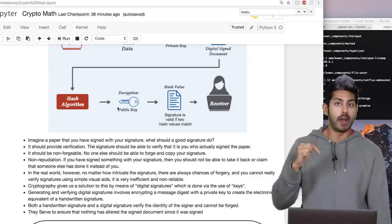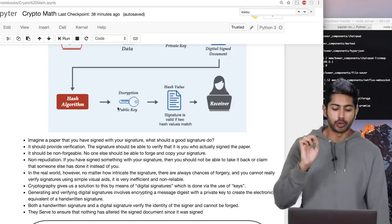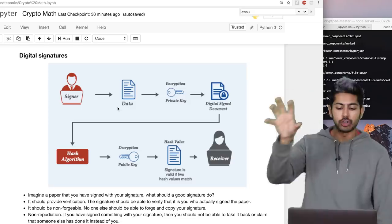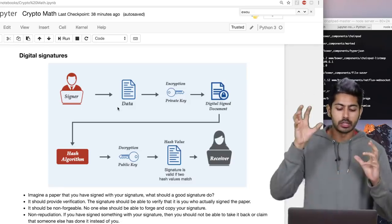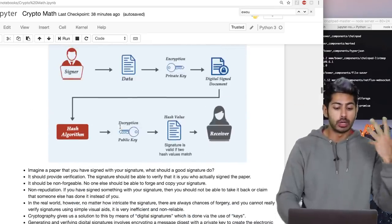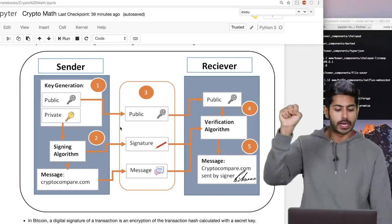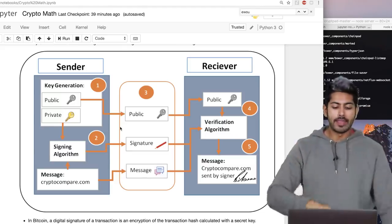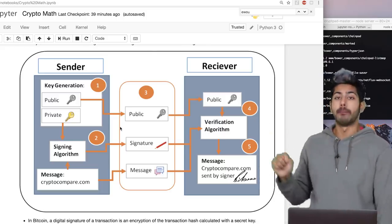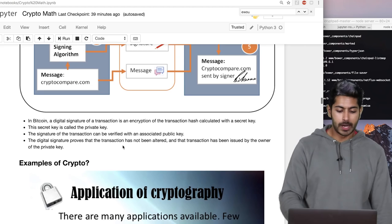Generating and verifying digital signatures involves encrypting a message digest with a private key to create the electronic equivalent of a handwritten signature. Both verify the identity of the signer and cannot be forged, ensuring nothing has altered the signed document since it was signed. Here's the process: I encrypt my data using my private key, creating a digitally signed document; that goes through a hash algorithm and we use the decryption public key to match if the signature is valid; the receiver can then read that document and know I was the originator. Digital signatures are great for proof of ownership — used in Bitcoin for exactly that purpose.